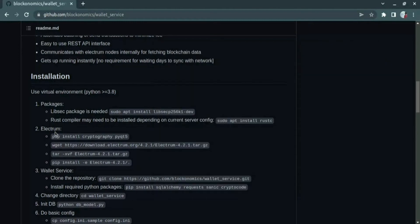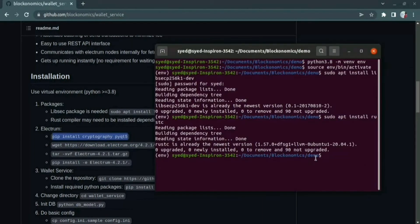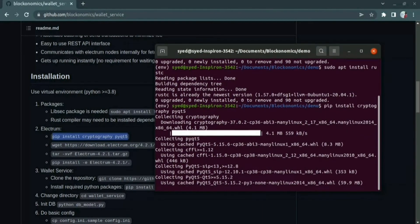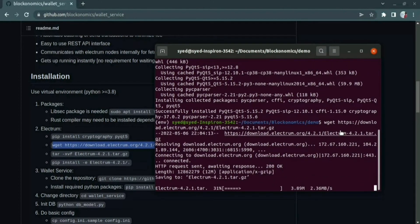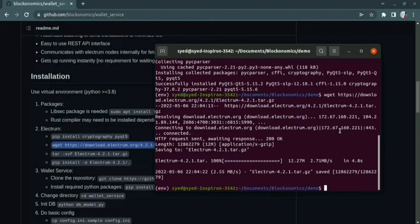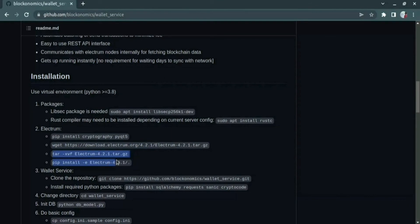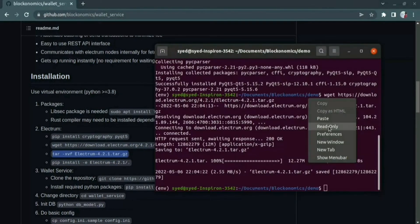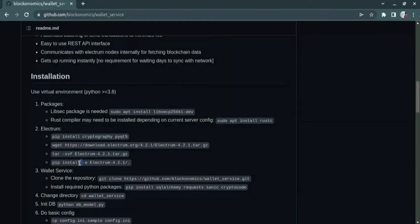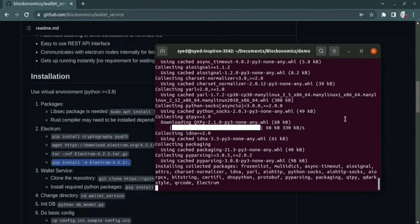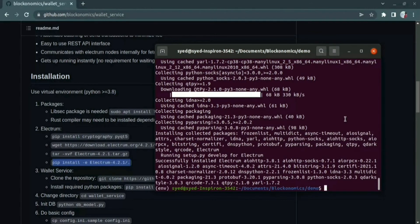Then in the second step, let us install Electrum for storing bitcoins. Let us install the required packages for installing Electrum. Next, we will download the tar file of Electrum from the internet. Once it has been downloaded, you can unpack it using the tar command. Then you need to install the packages that are required for running Electrum. Once you have completed these steps, Electrum has been successfully installed in your system.